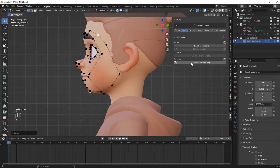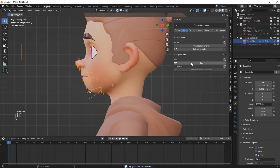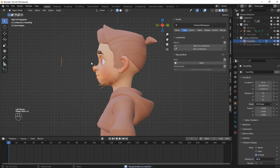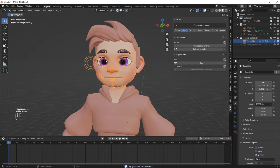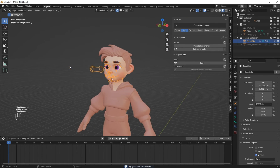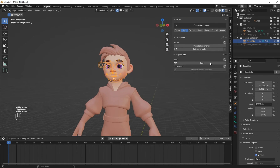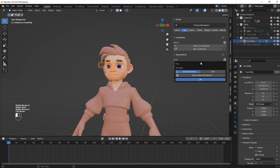After you're done, click on Generate Face Rig and you see that we have a nice face rig. Then click on Bind, use the default settings, and click on OK.